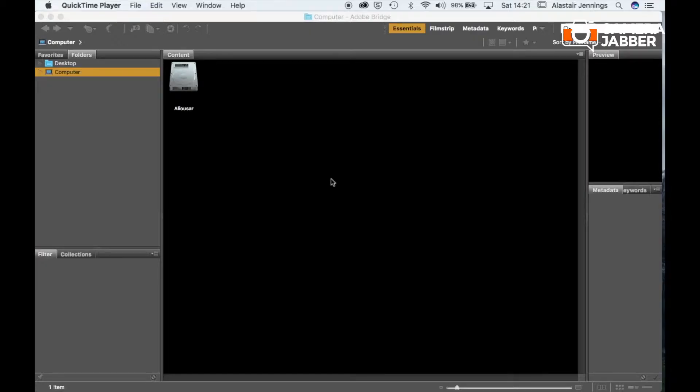I'm Jennings from Camera Jabber and today I'm going to be showing you how to download and organize your images within Adobe Bridge and you can see that just here.